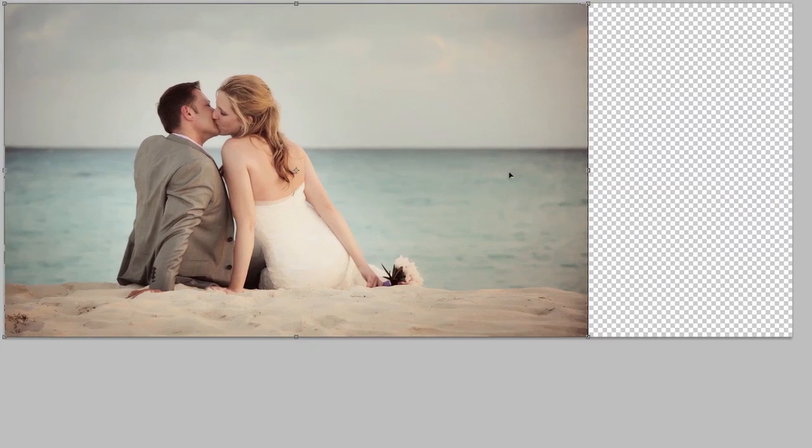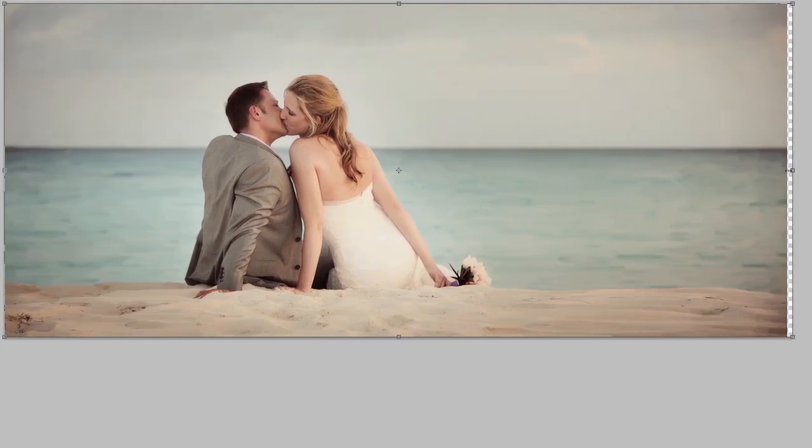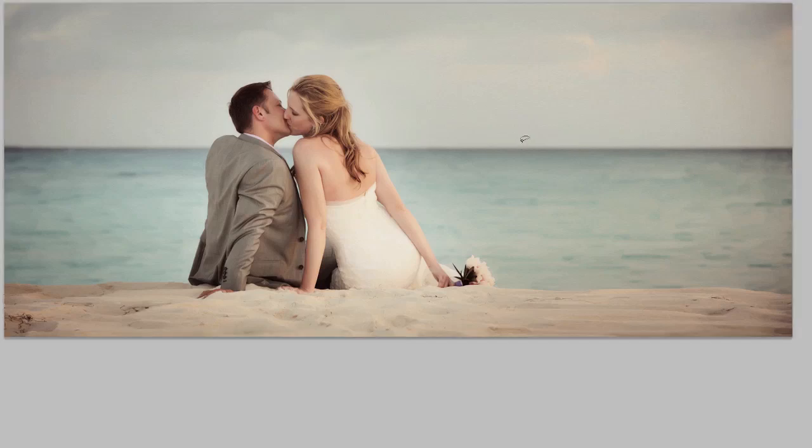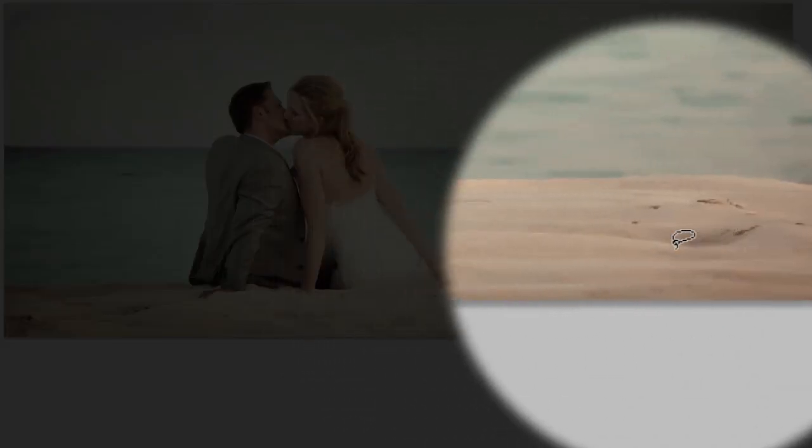And now when I scale this, I can do this really fast. Look at that. There's no distortion on the couple. So I'll go ahead and hit enter or return. That looks pretty good.